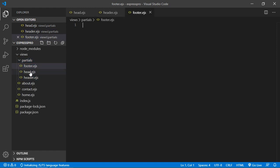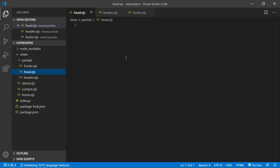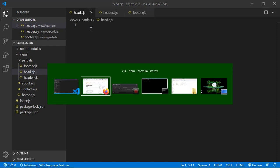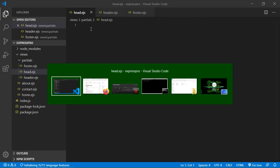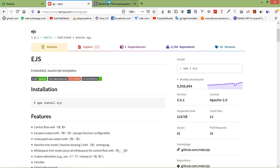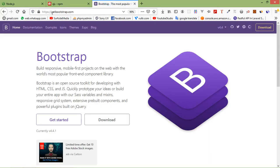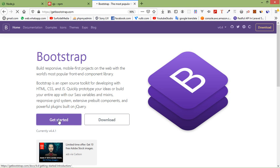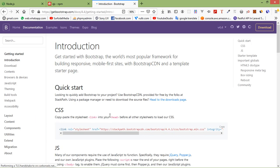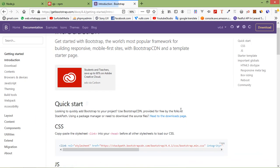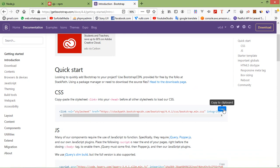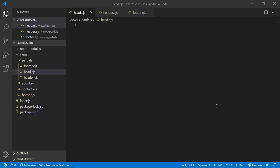Now just open head dot ejs file and inside head dot ejs file, add here the bootstrap CDN. So go to bootstrap dot com, getbootstrap dot com, and inside this just click on get started and just copy the CSS from here and paste inside the head dot ejs file.